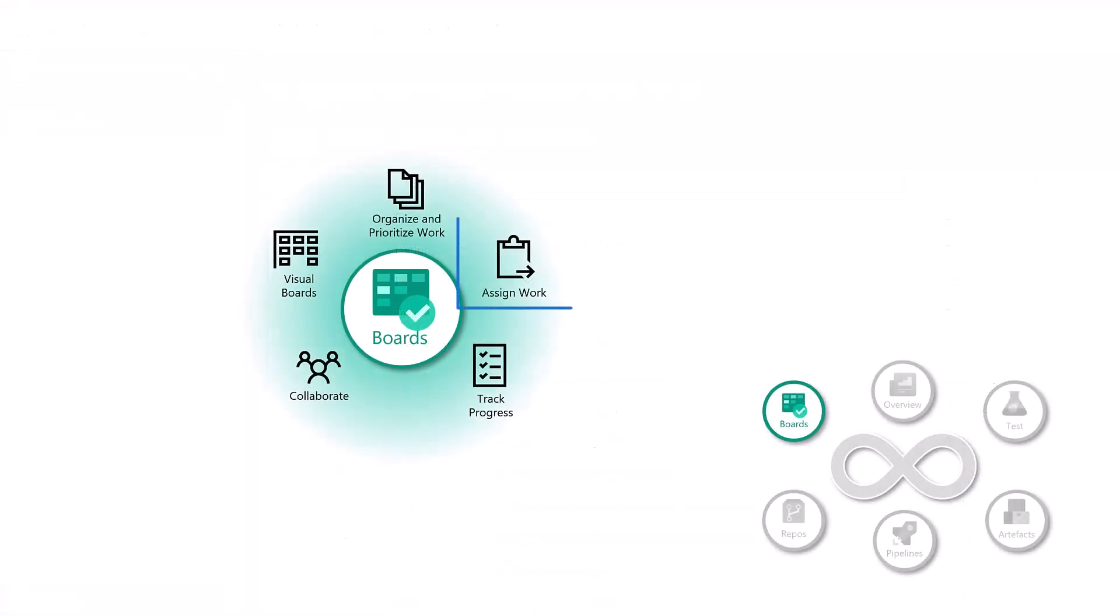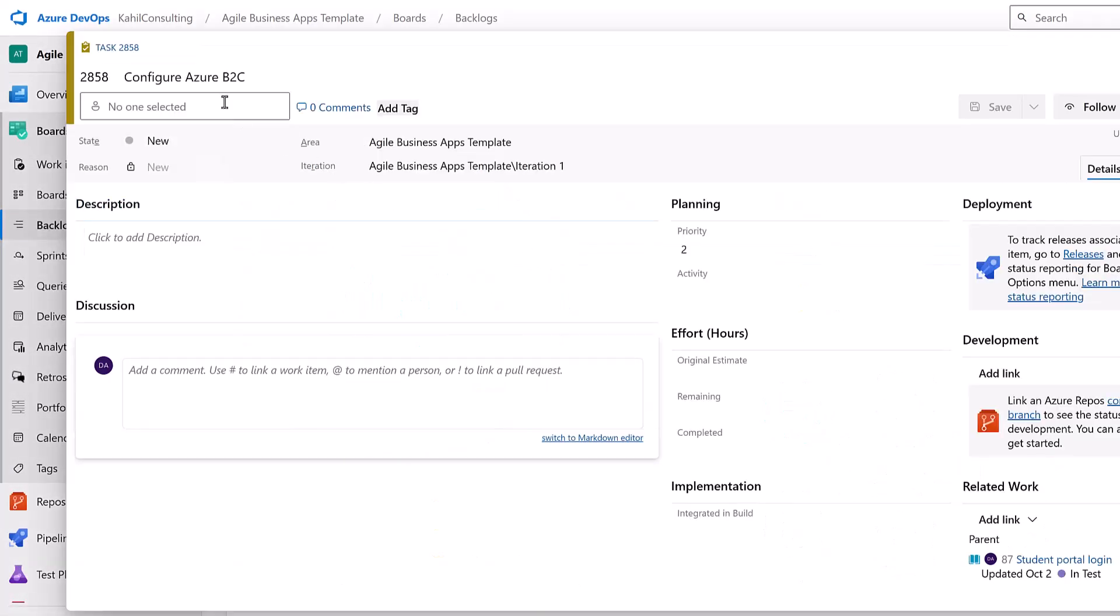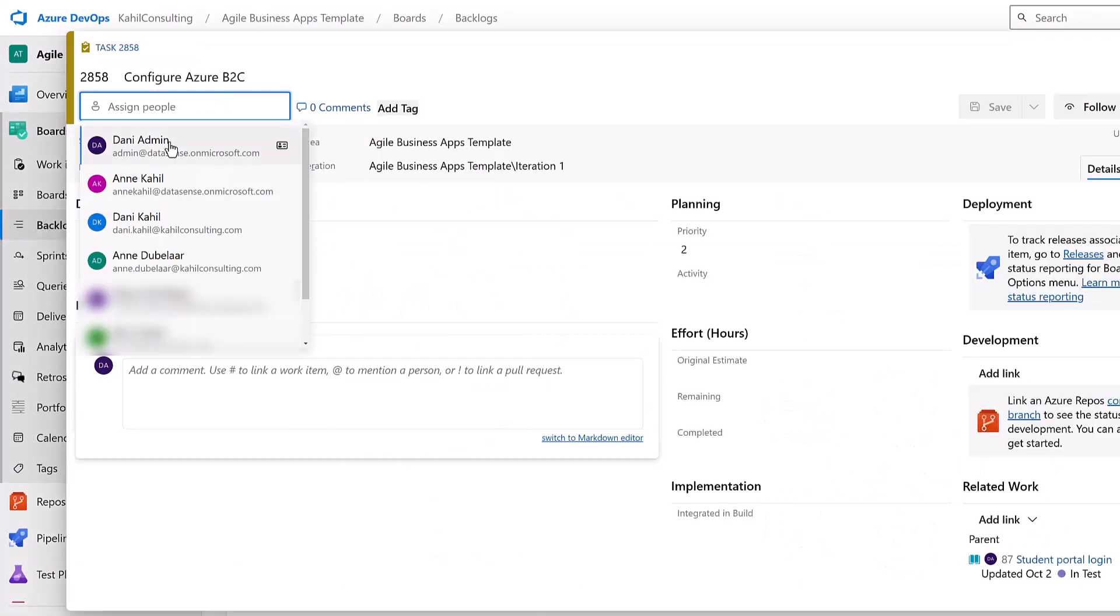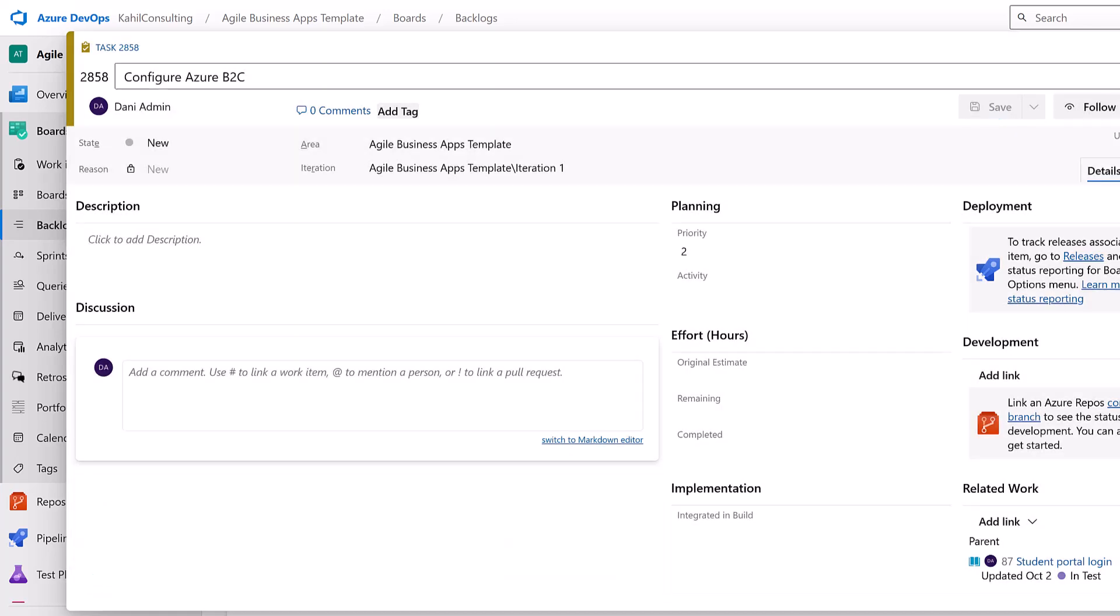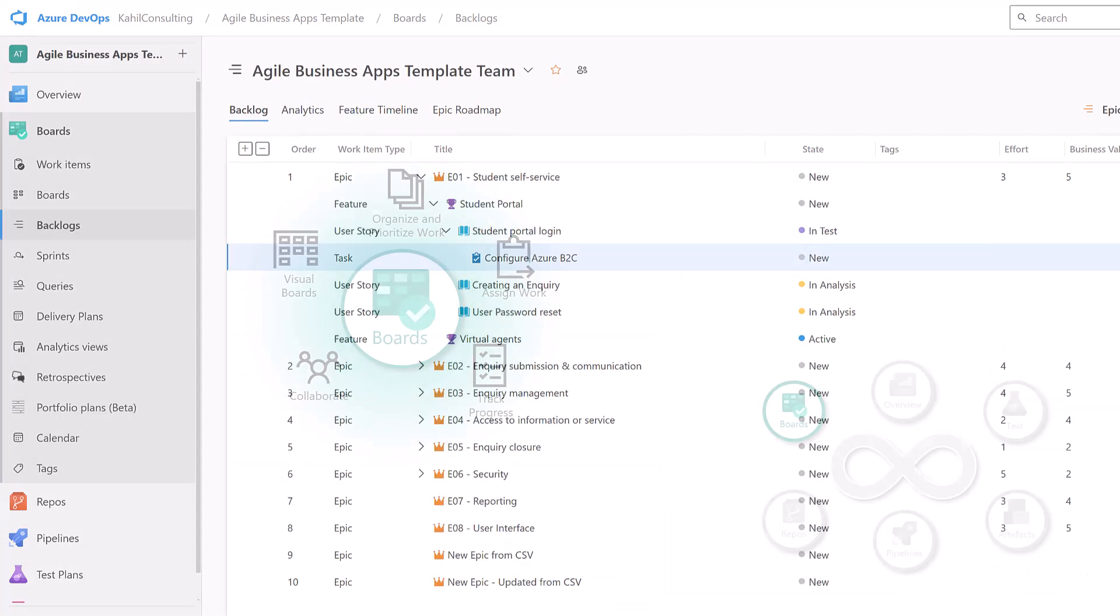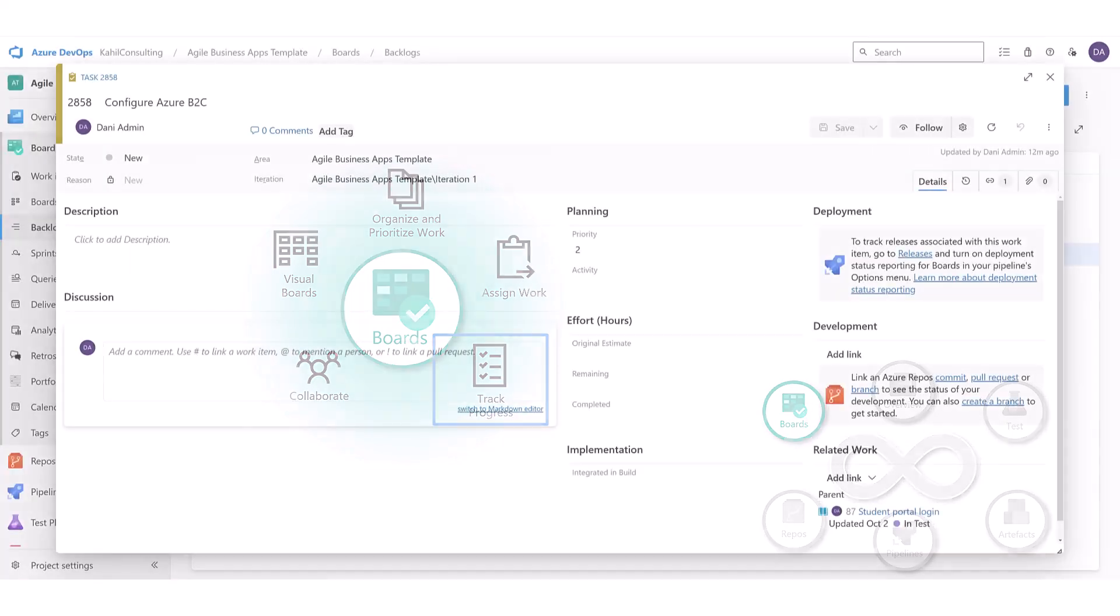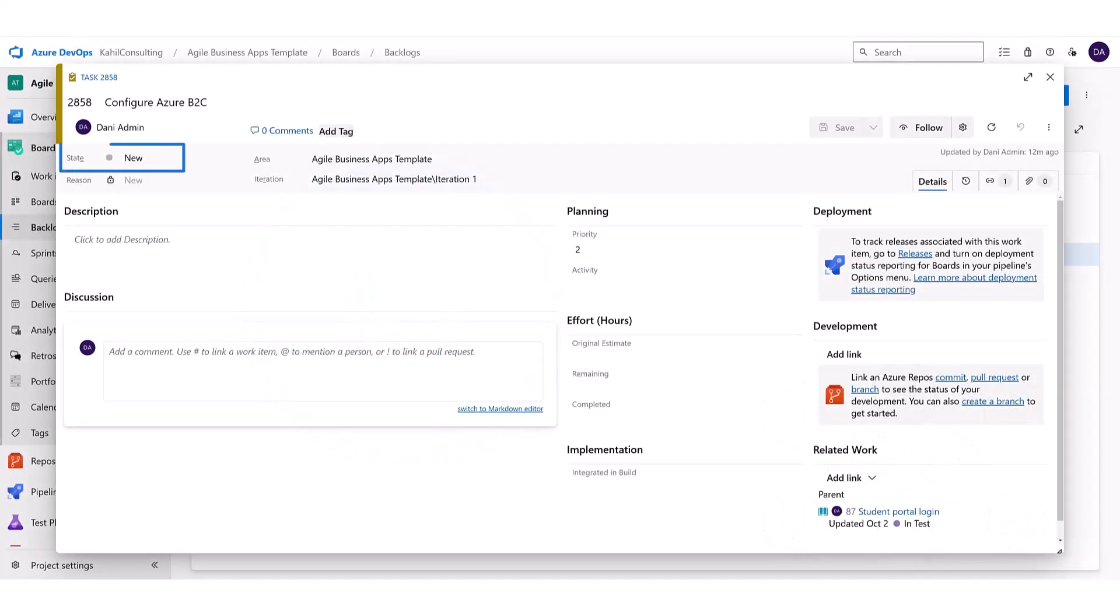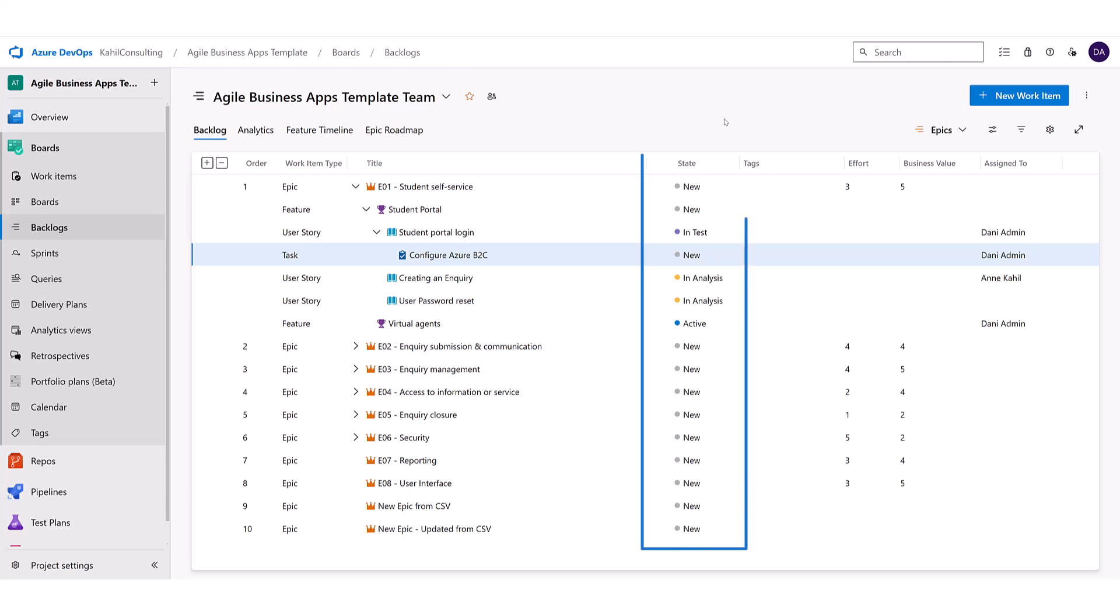You can assign work. Each item type like user story or task can be assigned to a specific person so that everyone knows who needs to do what. Track progress. Work moves through different stages from not started to in progress to completed. Everyone on the team can see the status in real time.